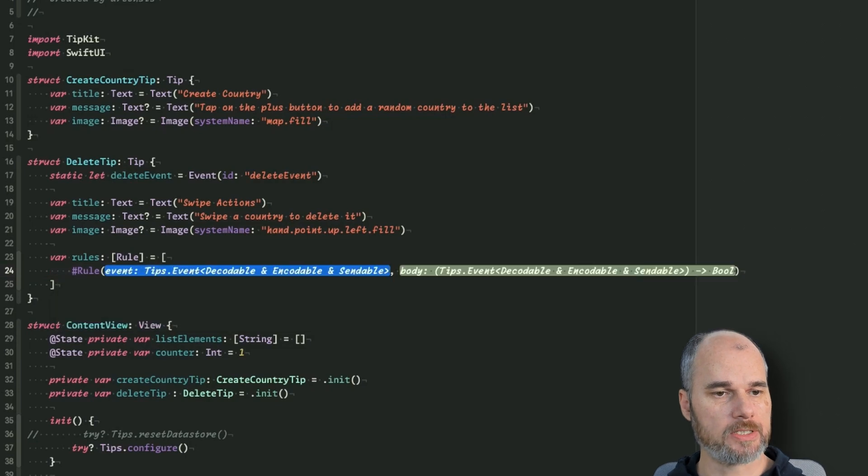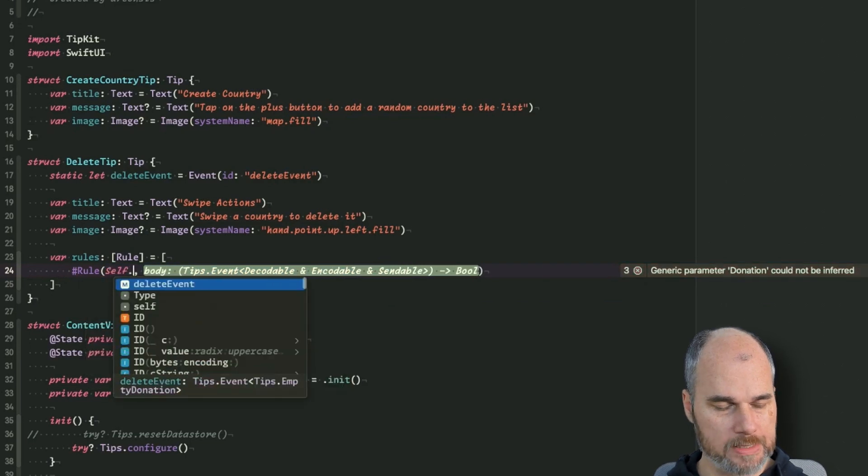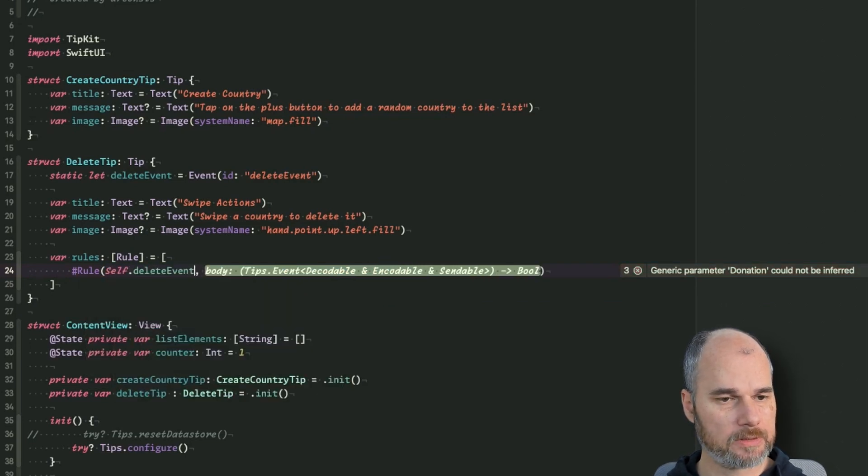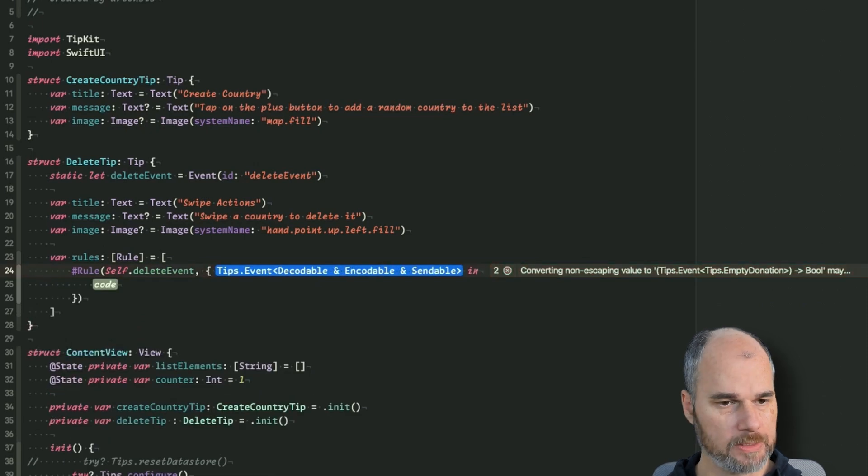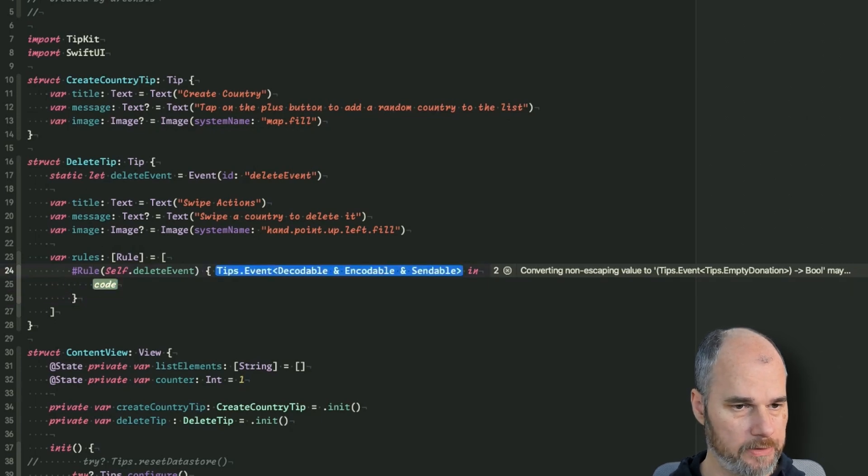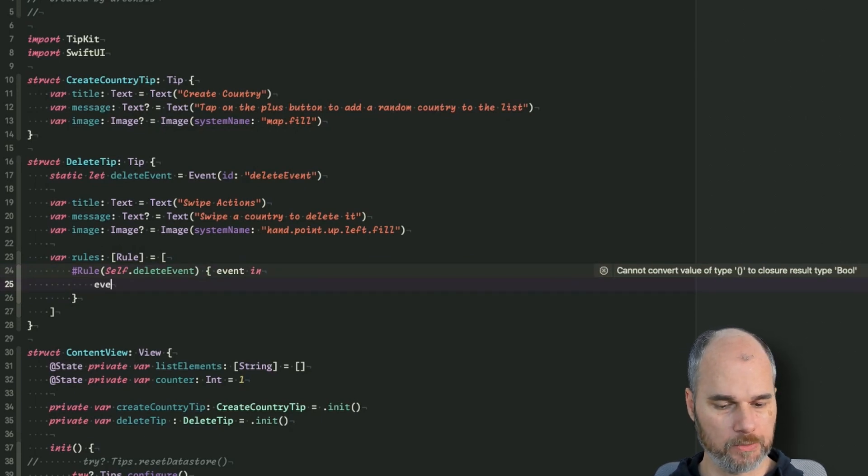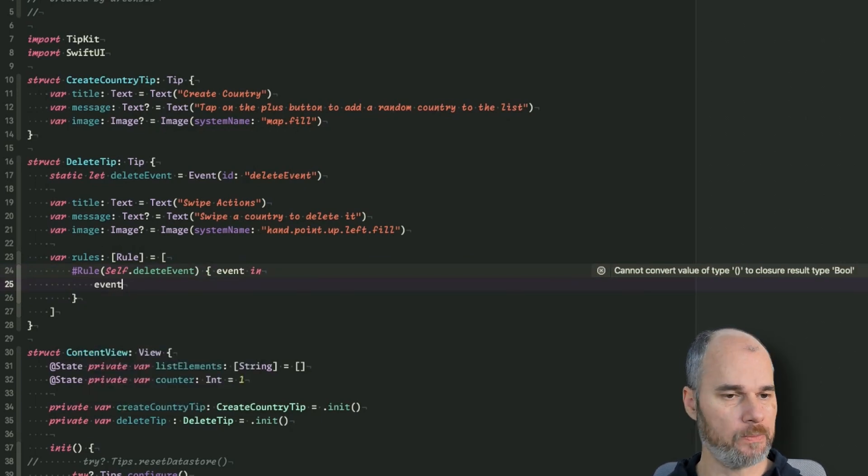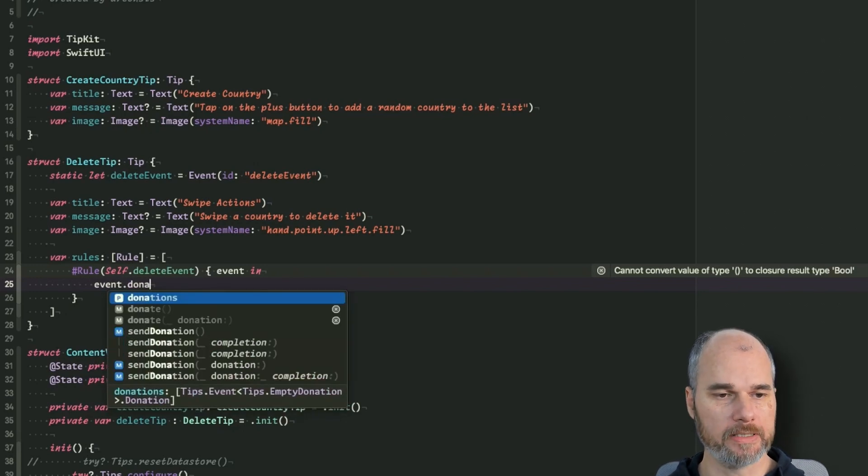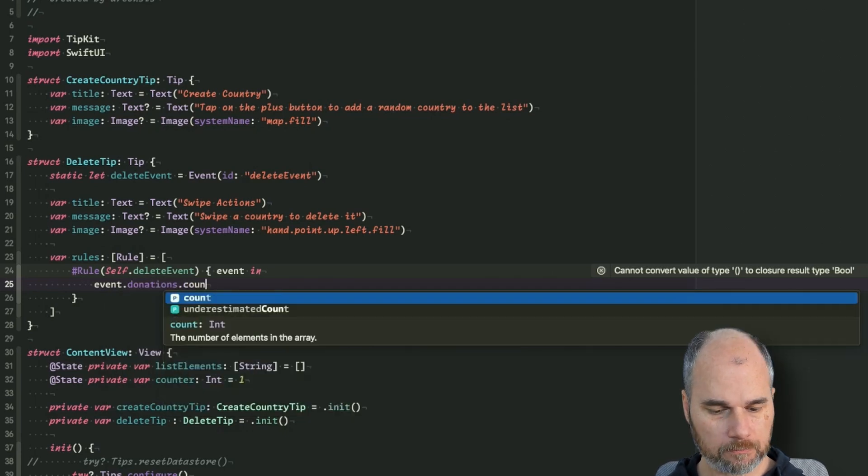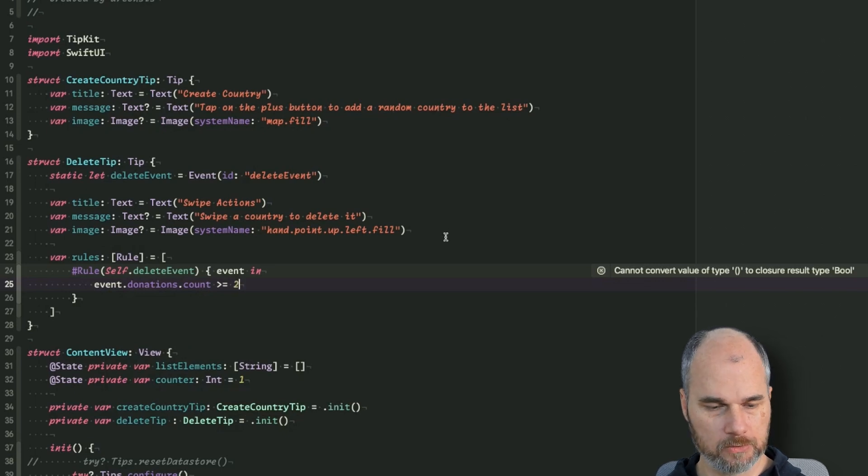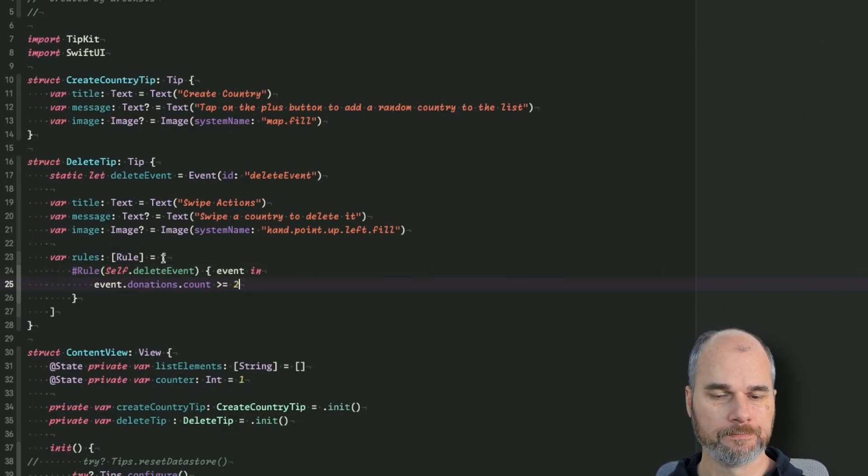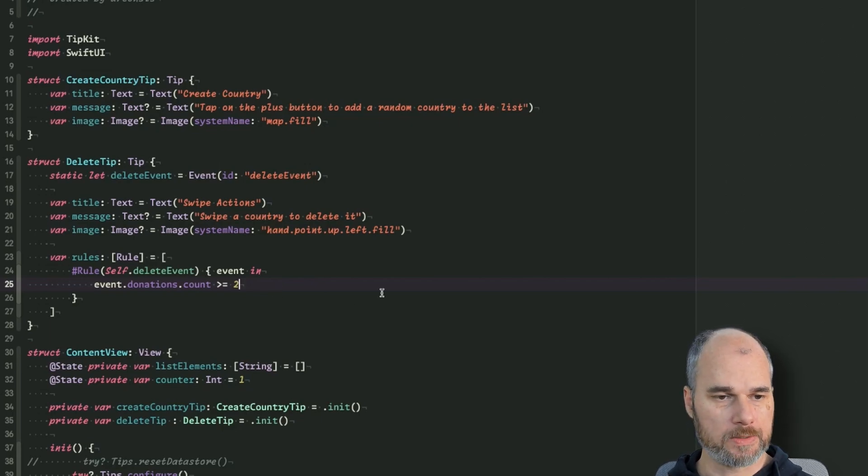And this one we are using just now is that one with events, so we pick that one and we say self dot delete event, that's the event we want to listen to. And we get into the closure the event itself, and then we can do things with it. So we can say when the event dot donations, that's the counter how many times we donated to the event, so we could say if the count greater than equal for example. With that we are saying that this should only be shown when all the rules are true.